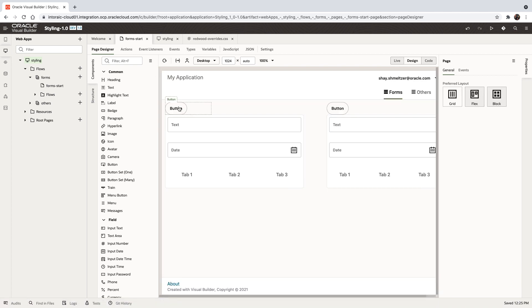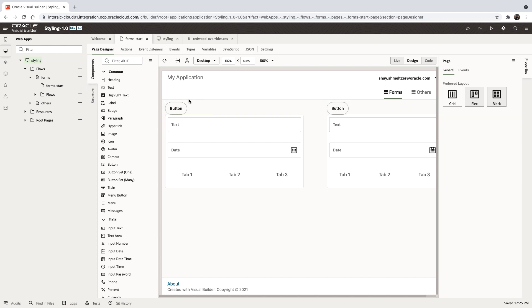And you can see now the buttons have rounded borders. And this, by the way, would apply to any new button that you would drop into this application.